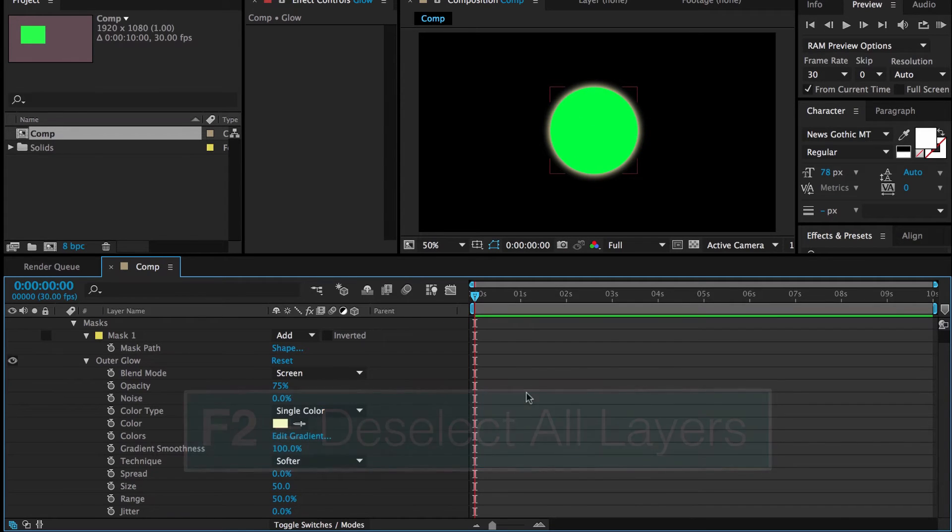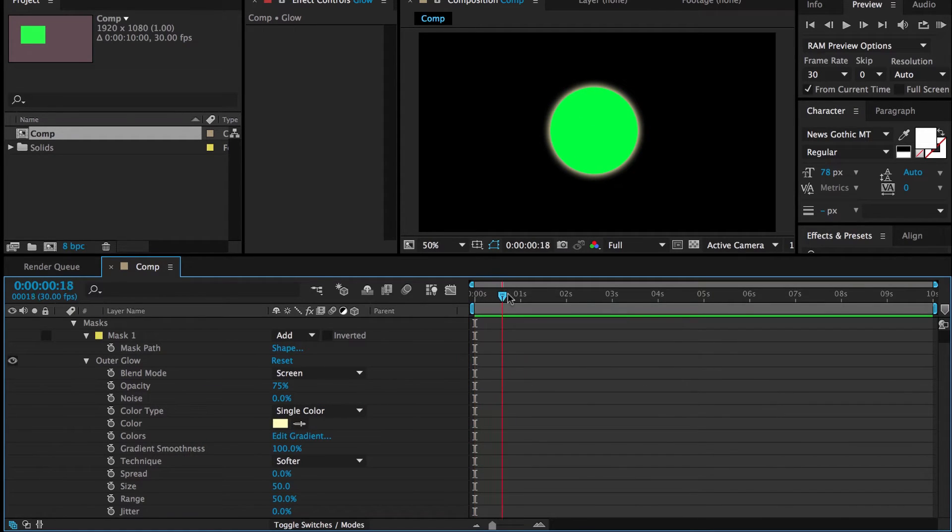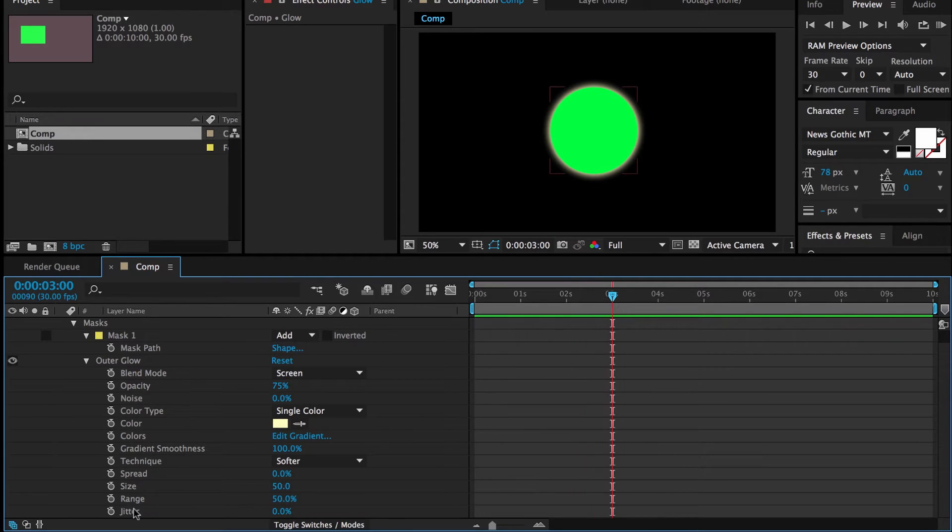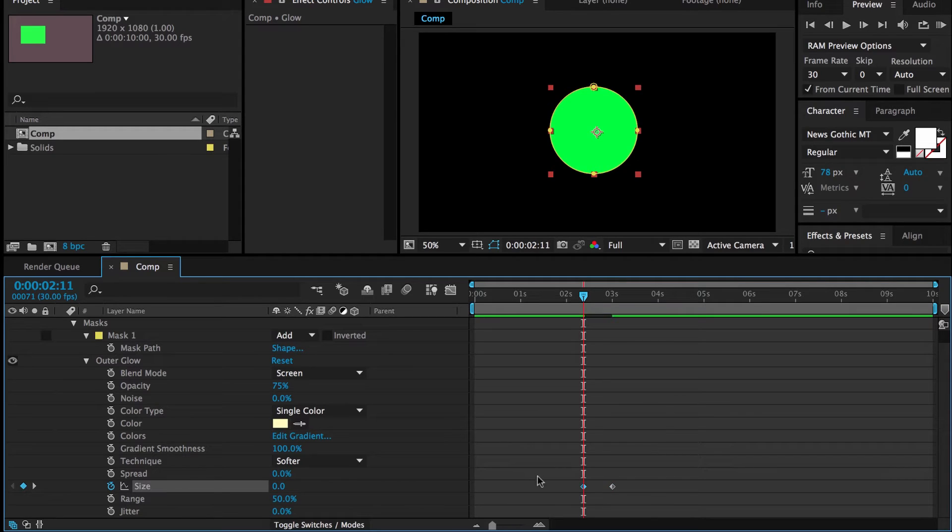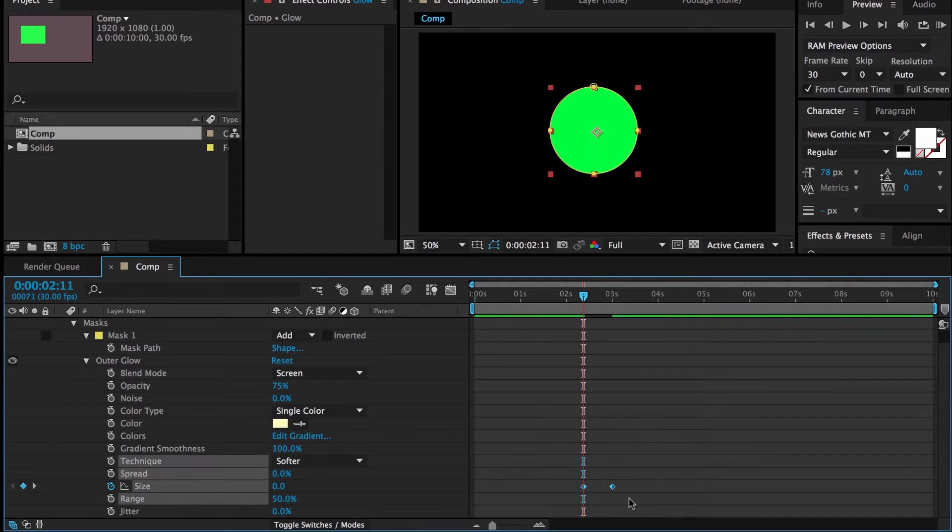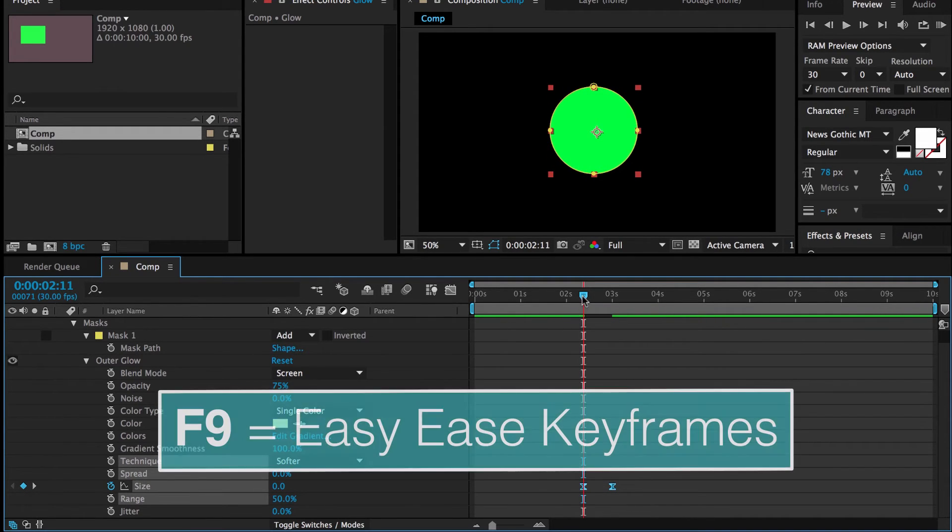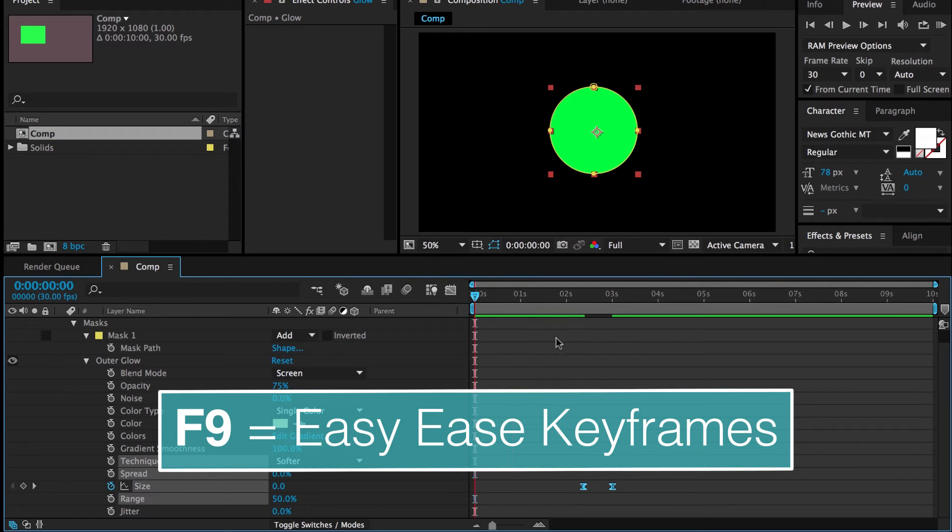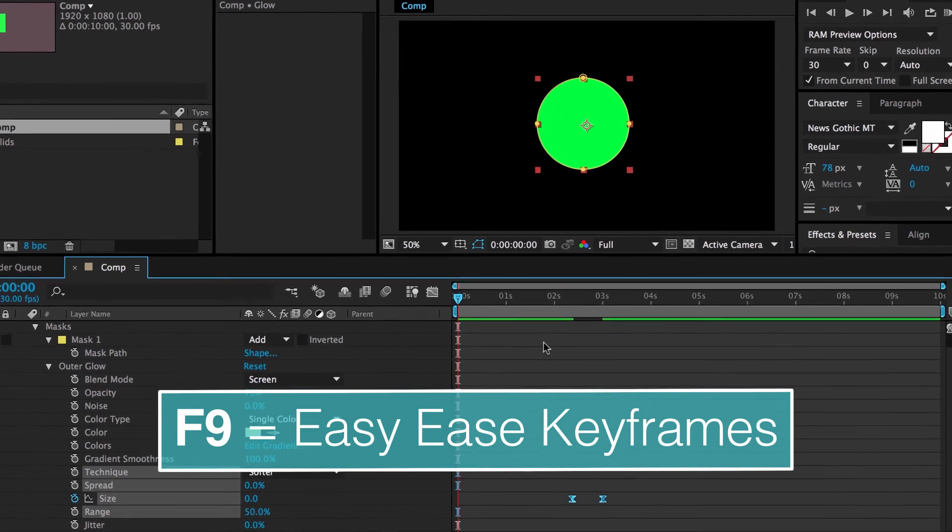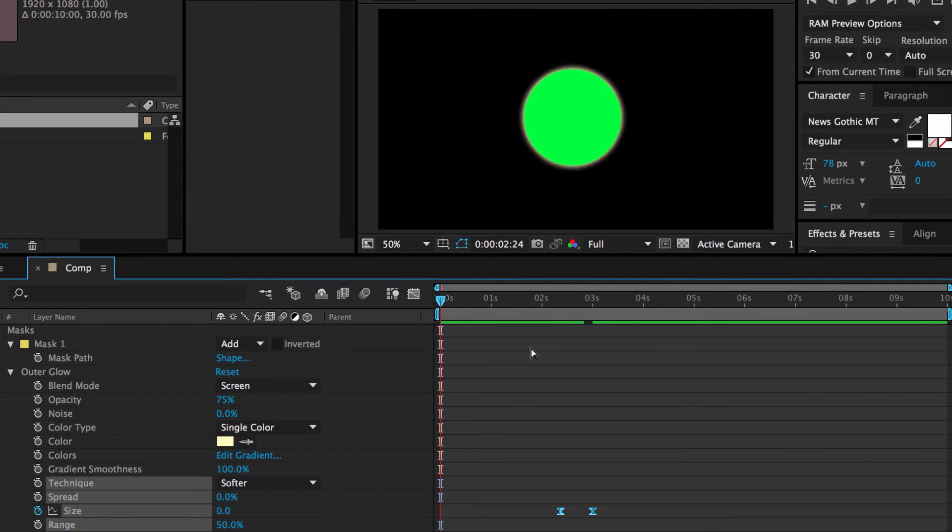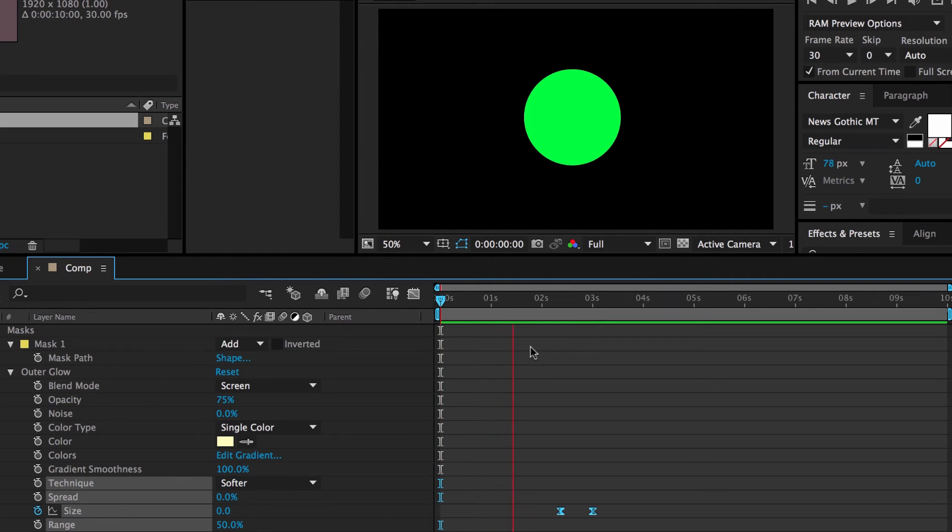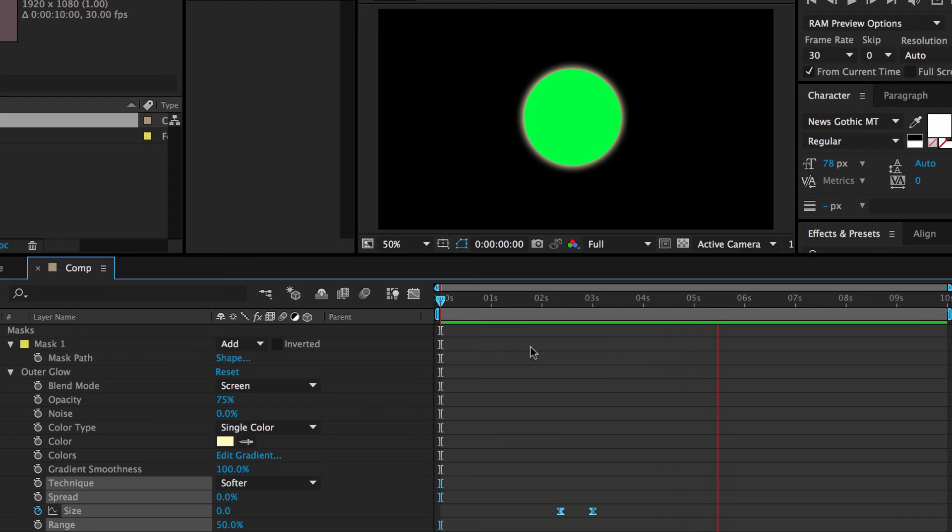And just like pretty much any other parameter in After Effects, we can keyframe it. So let's just set a keyframe here, let's go back, set that back down to 0, let's highlight those, hit F9 to do an easy ease. I'll go back here and let's do a quick RAM preview. Alright, here you go. And you see the object glow.